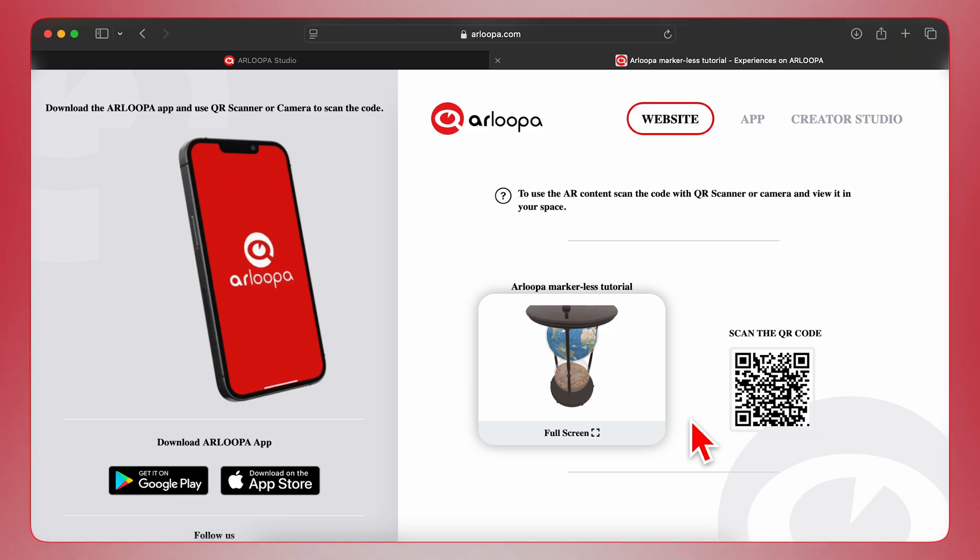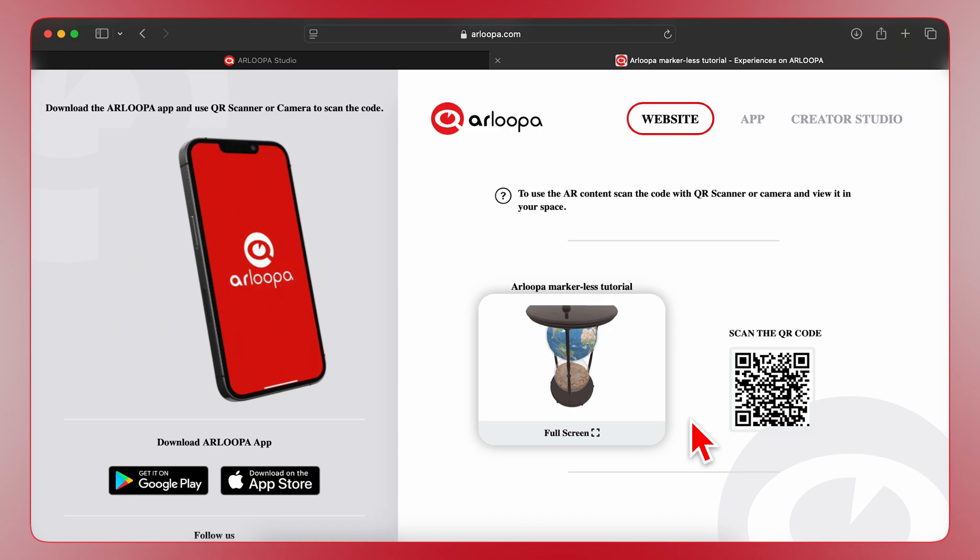And that's it! You've successfully created and published a Markerless AR experience with Arloopa Studio. Experiment with different models and features to create even more engaging AR content. Thanks for watching and happy creating!